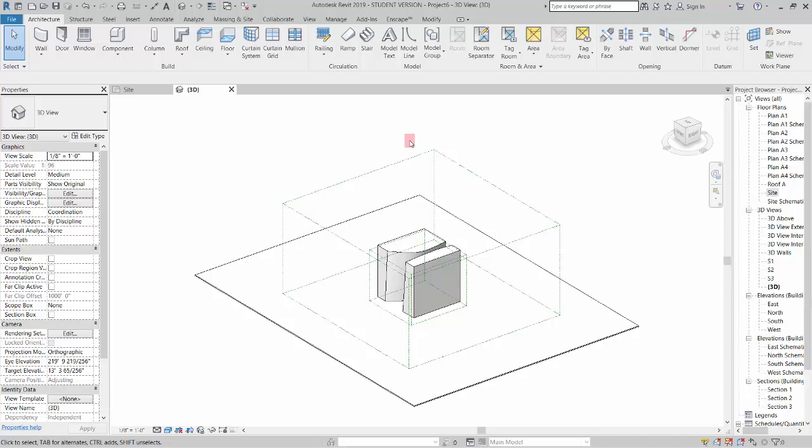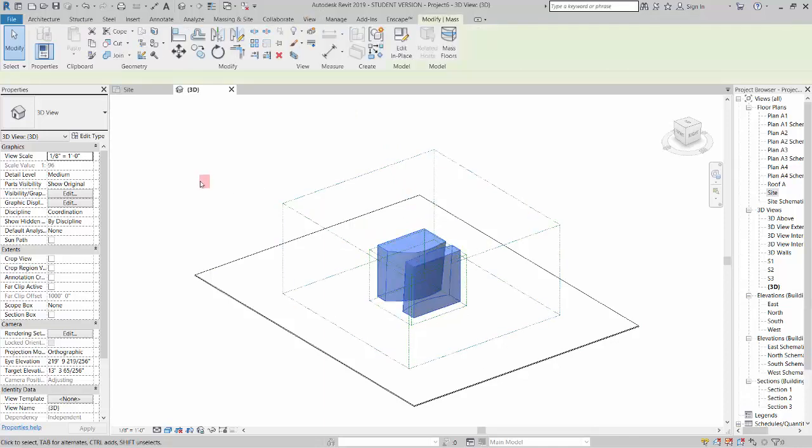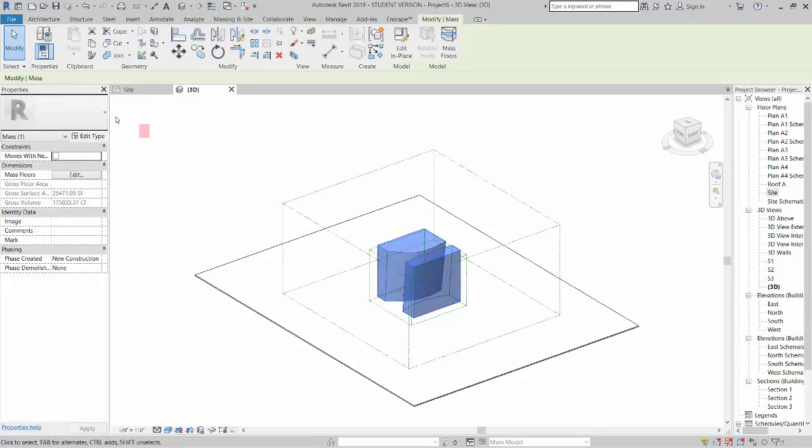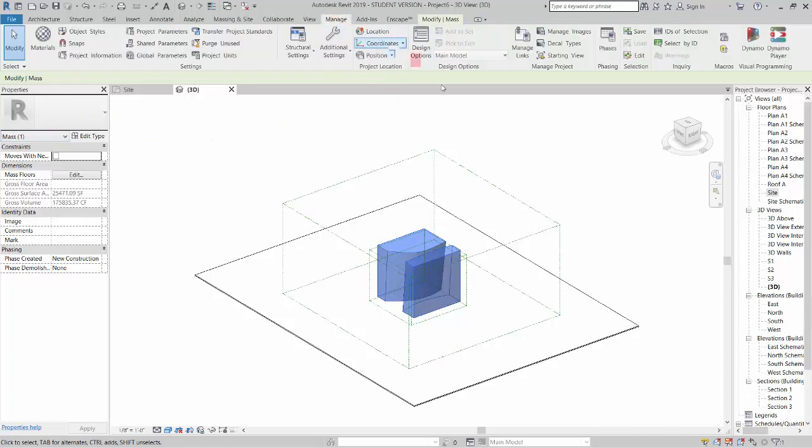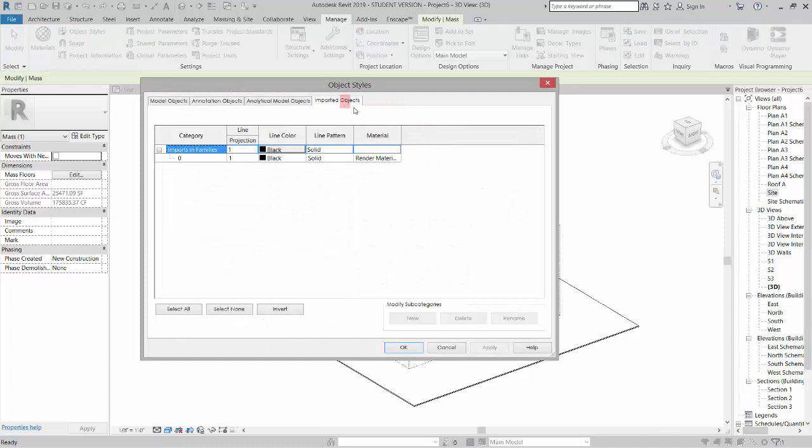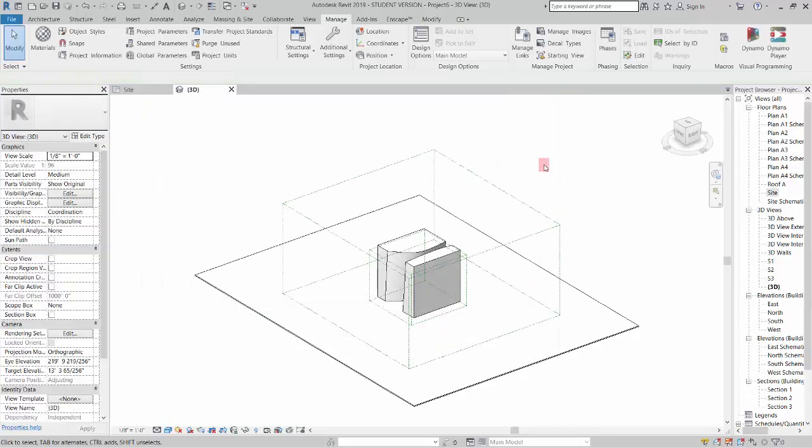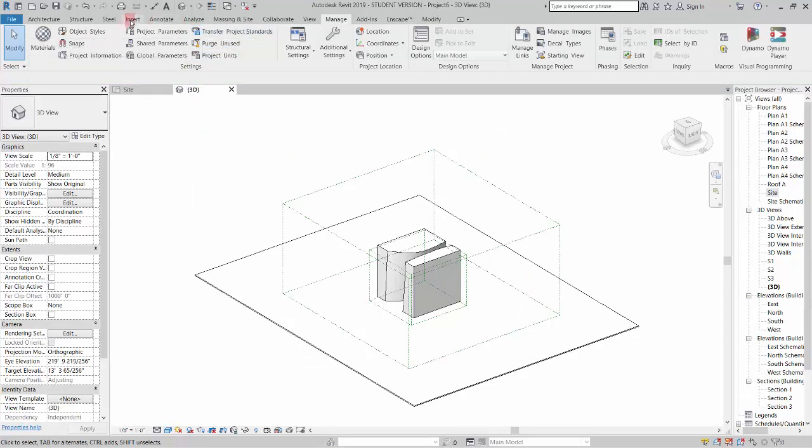Now the next thing I'm going to do is take a look at the object styles and how it's brought this guy in here. If I pick the mass, see how it says mass one right there. But if I go to manage and I go to my object styles, where this shows up is under imported objects and it brings it in a zero and with a random material on it. So what I'm going to do is hit cancel here and I'm going to do a little thing that I'm not sure why we have to do it but we do in order to get it to separate itself out.